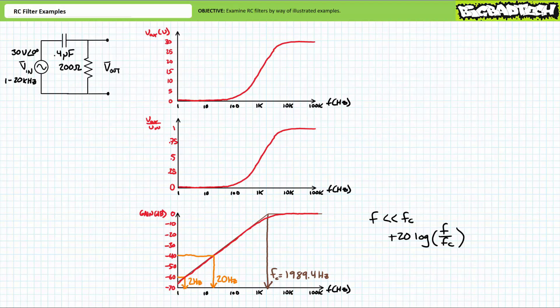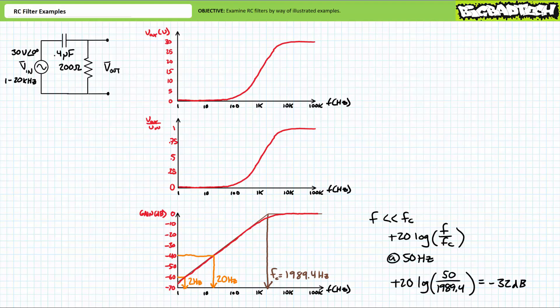For frequencies much lower than one-tenth the critical frequency, there's a shortcut means of calculating gain. The shortcut method doesn't necessitate circuit analysis but rather a simple formula: gain in units of decibels equals positive 20 times the common log of the frequency of interest over the critical frequency. Note we're using a positive sign because we're dealing with a rising slope of a high-pass filter. For example, for 50 hertz — deep inside the stop band — substituting in values of 50 hertz and 1,989.4 hertz yields a gain of roughly negative 32 decibels. For frequencies above 10 times the critical frequency, we're safe to assume a zero decibel gain.